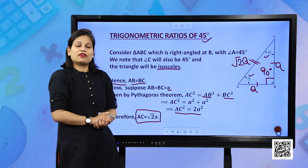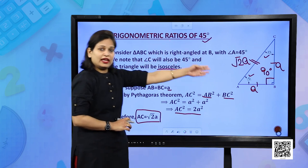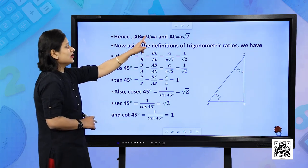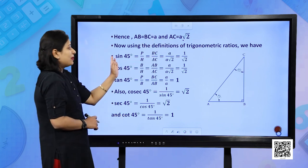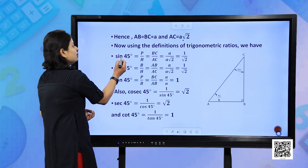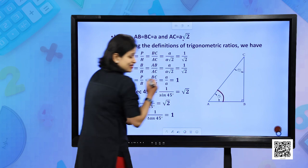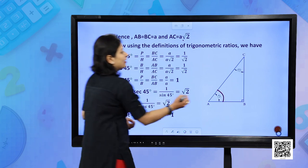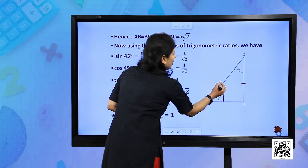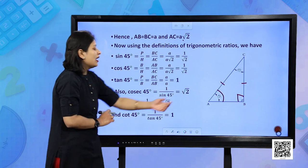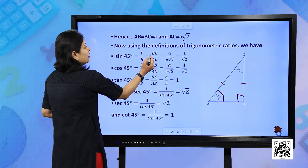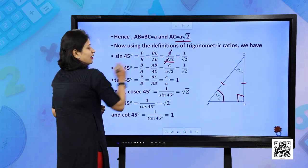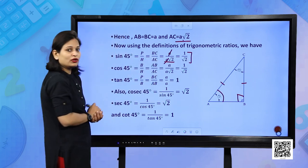Now you need to calculate the trigonometric ratios with respect to angle A which is 45 degree. AB and BC are both A and AC is A√2. Applying the definition: sin 45° = perpendicular upon hypotenuse. Perpendicular is BC and hypotenuse is AC because angle B is 90° and angle A is 45°. Substituting BC as A and AC as A√2, A and A cancel out, giving the value as 1/√2.